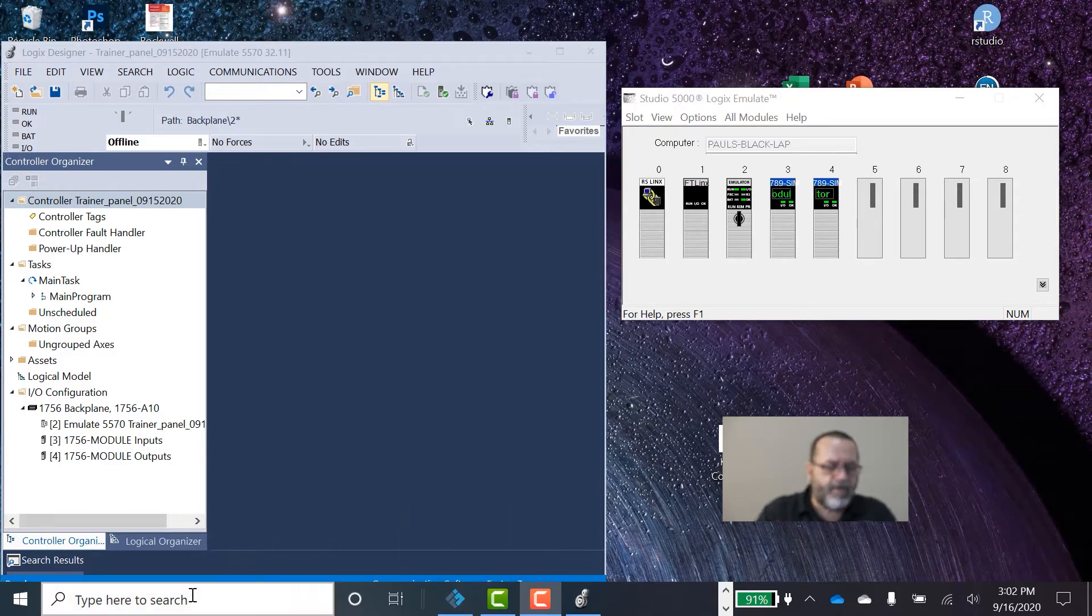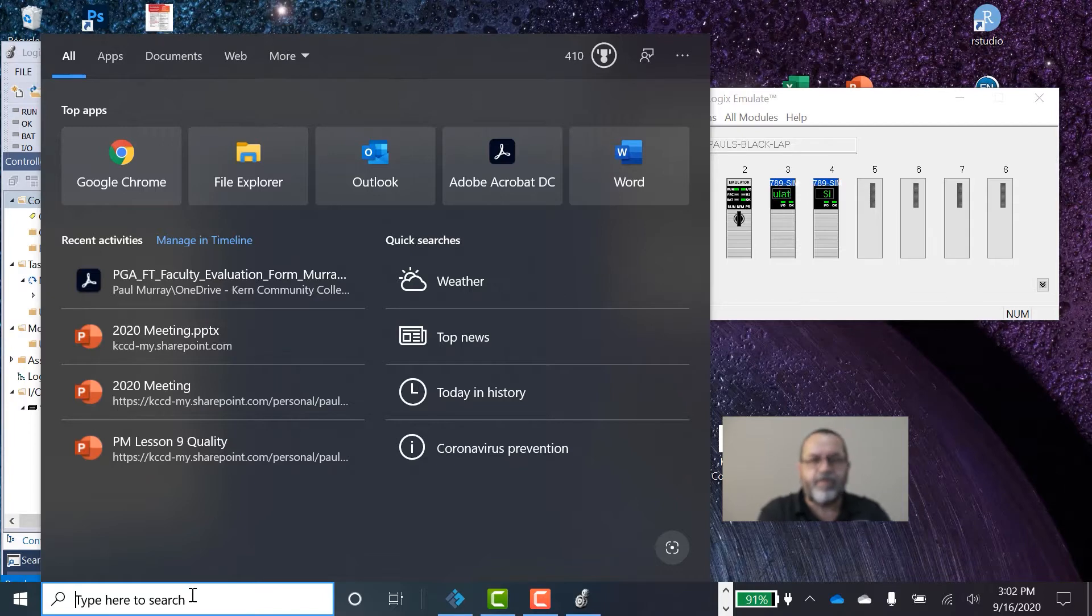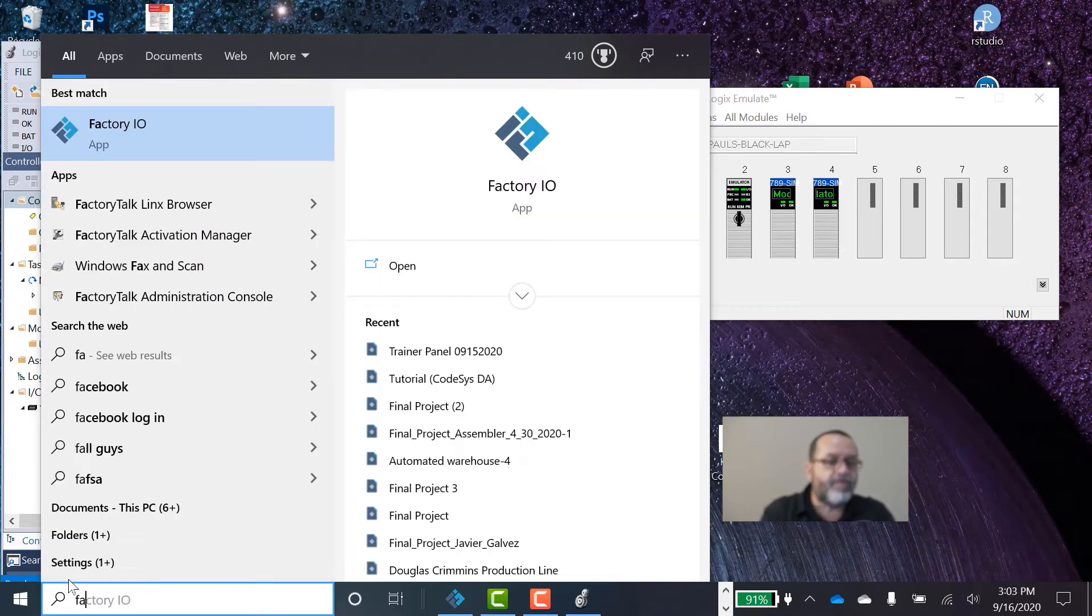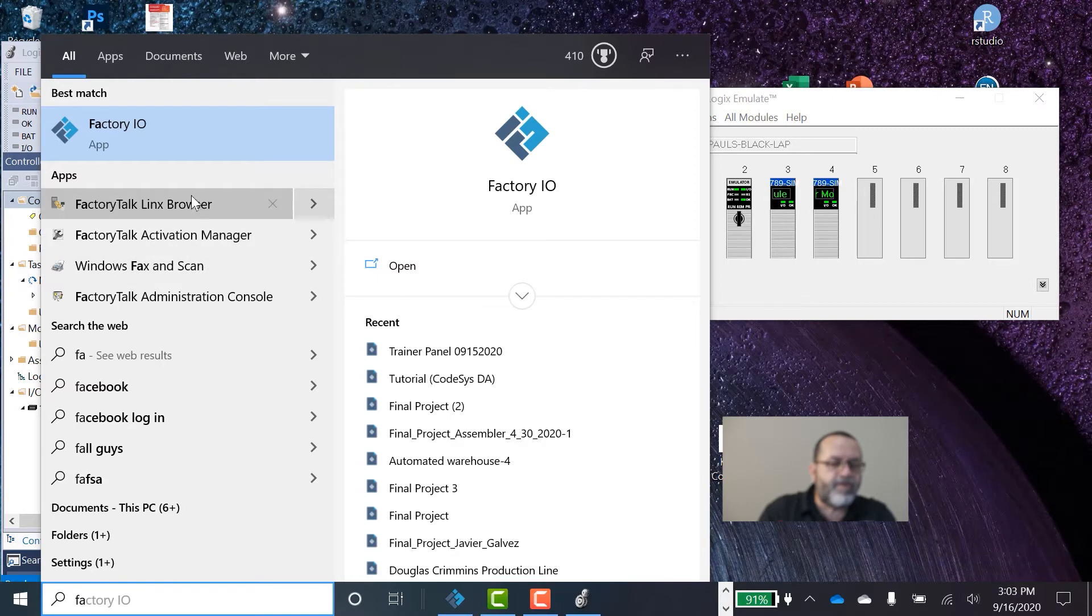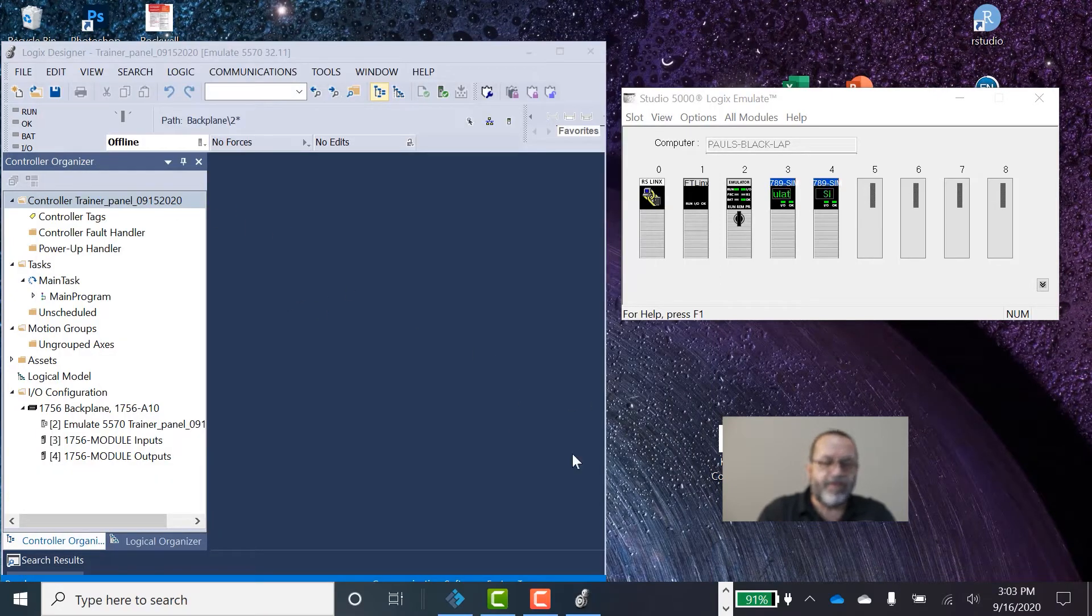And also, I want you to get a program called Factory Talk running. That's one of the Rockwell softwares. So Factory Talk Links Browser, it's called. So make sure you have that running.